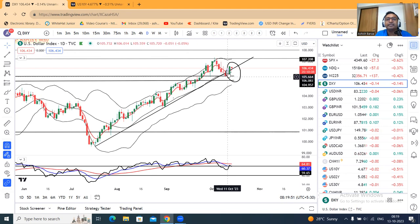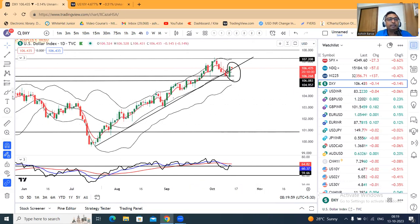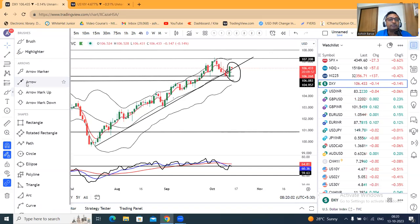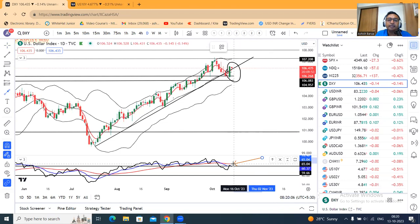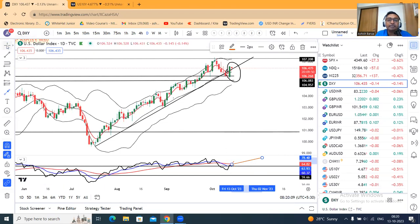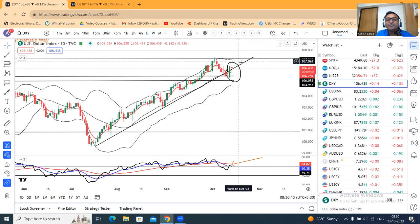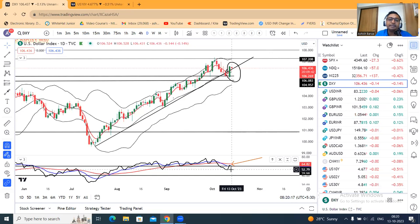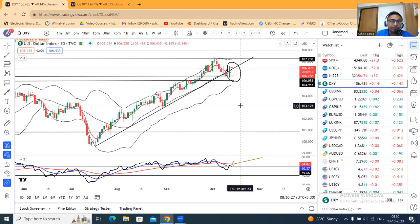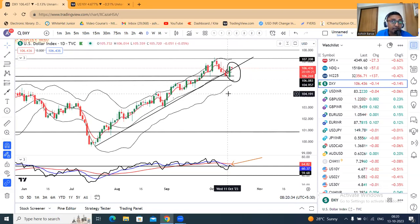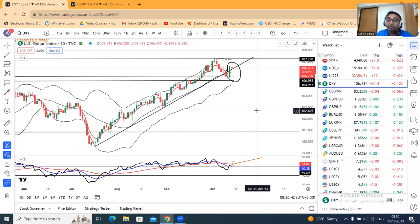नीचे के तरफ क्या condition पे नीचे जा सकता है — कल के low के नीचे अगर strong close दे देता है तो dollar index में एक negativity हम expect कर सकते हैं। इसका main कारण — अगर यहाँ पर range shift confirm हो जाता है। I am waiting for confirmation कि daily RSI taking resistance at 60 and coming back। अगर ये हो जाता है, it's a perfect range shift। लेकिन उसके लिए हमें इंतजार करना पड़ेगा — अभी तो सिर्फ एक probability की बात हो रही है।